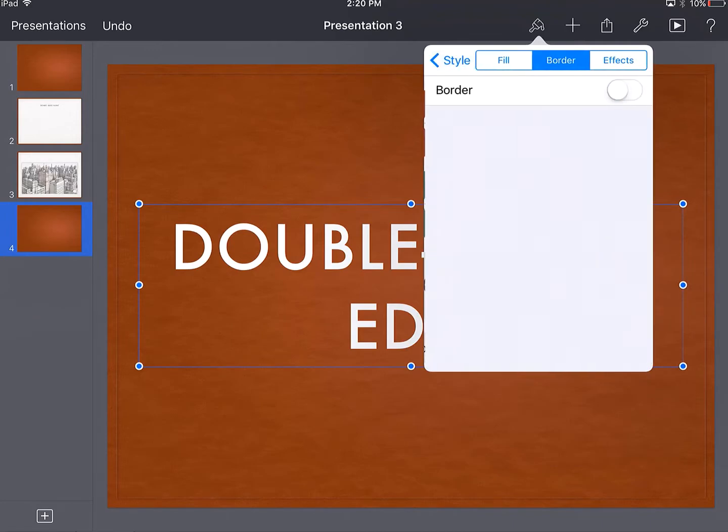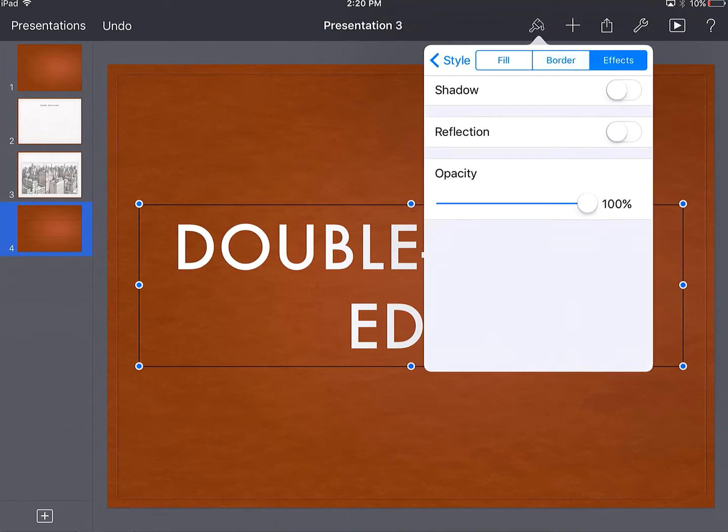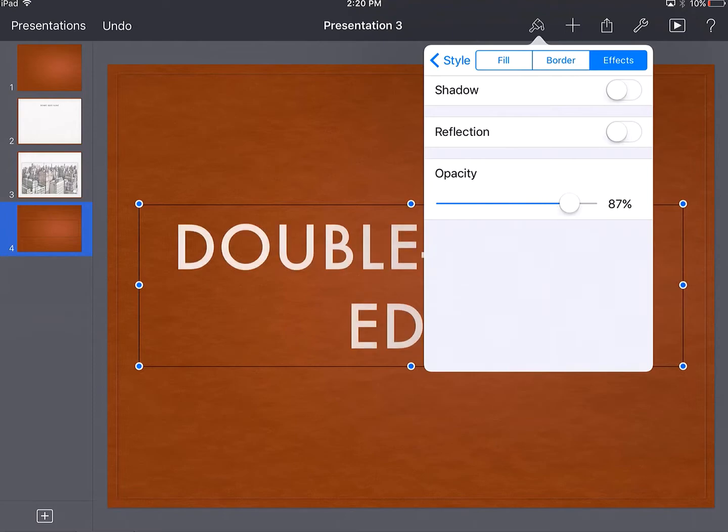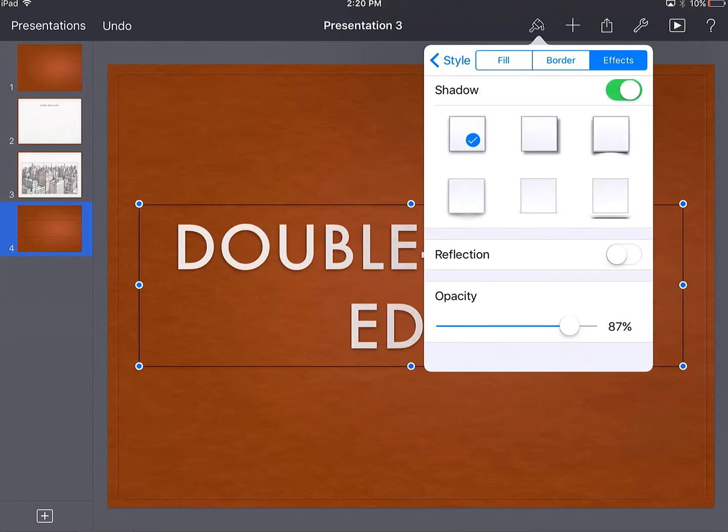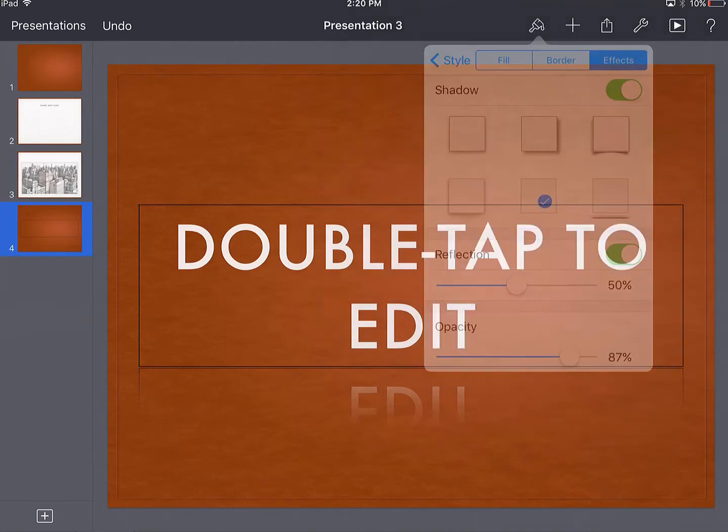Lots of options here. If I want to add things to it, I can add special effects like making something a little bit more transparent, adding a shadow, or even a reflection to my text as well.